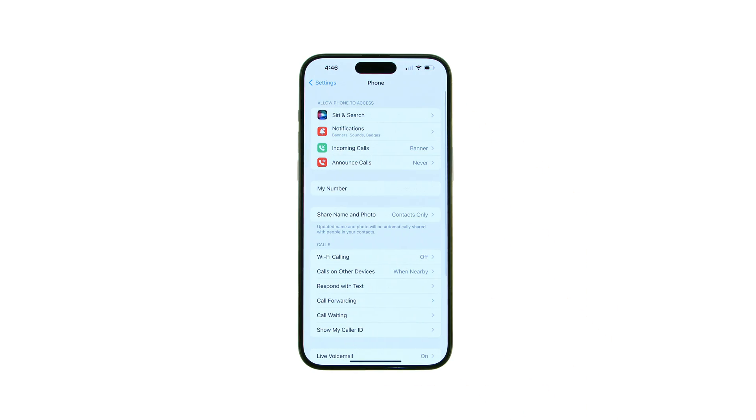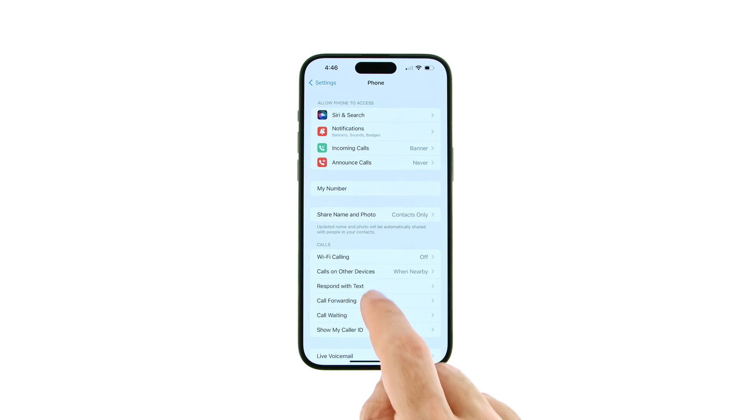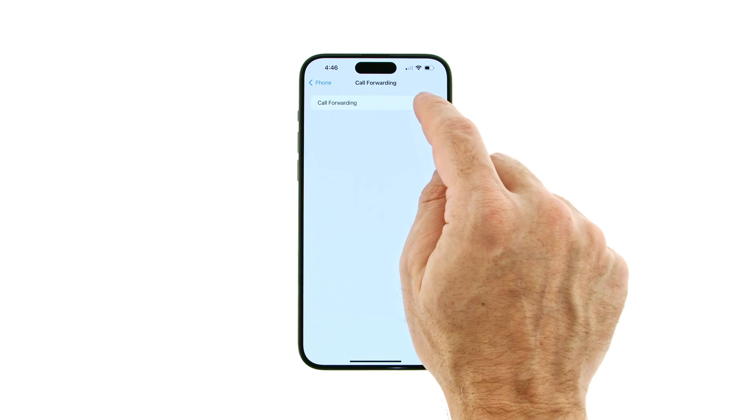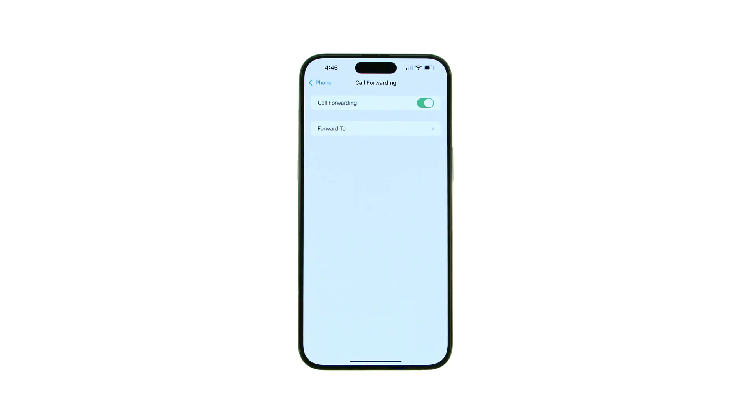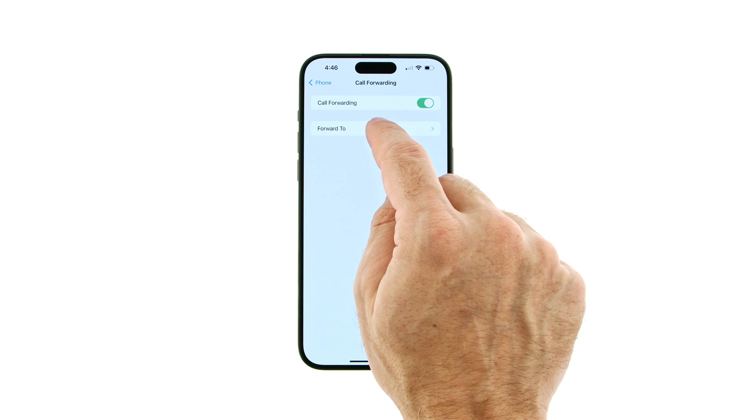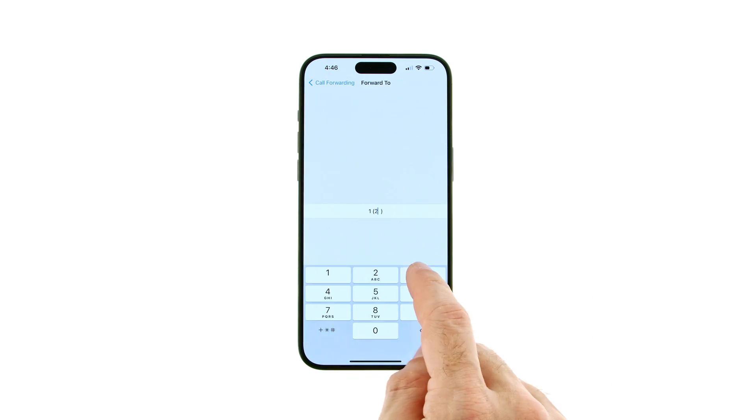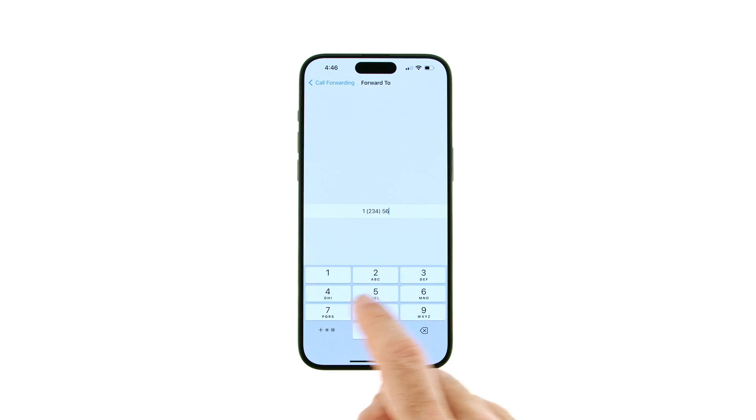Select Call Forwarding from the Phone menu, then tap to toggle the Call Forwarding switch to the On position. Tap Forward To, then enter the phone number you'd like to forward your calls to.